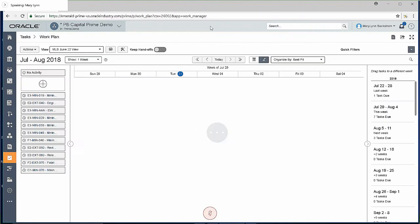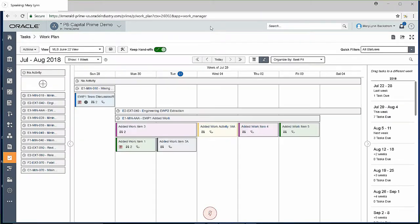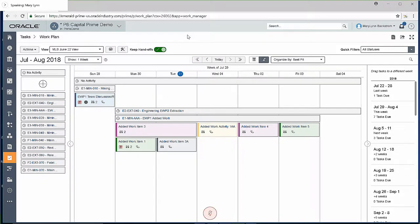When we're looking at the work planning board, I have basically three sections to this screen. You'll see I've got a list on the left-hand side. They refer to this as the hopper.